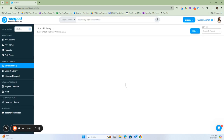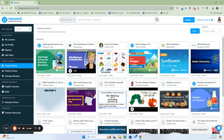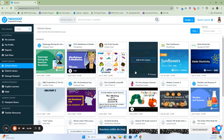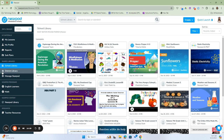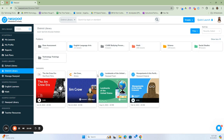If someone in your school creates a Nearpod lesson and wants to share it just with people in your school, that lesson can be stored in the school library. The district library contains lessons created by the district. For example, iCare created a bullying prevention lesson — they have two lessons within that folder. Over in the math section, there are 1,451 lessons created in-house for the district.